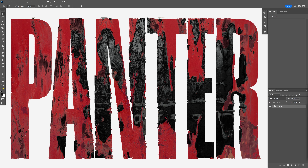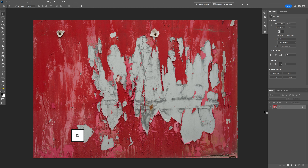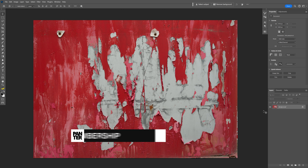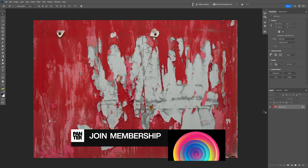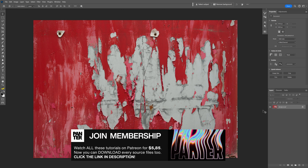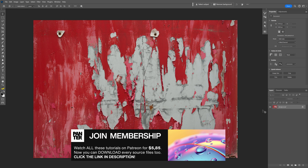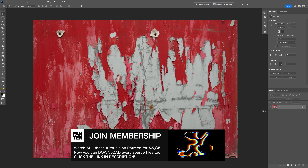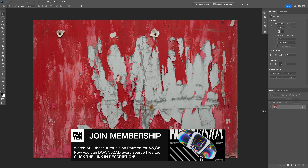Today we're going to check out how to make this super grungy text effect in Photoshop. I'm going to use this texture as a reference. If you want to check out where to get these types of textures, I'm going to leave a link in the description with that video as well.